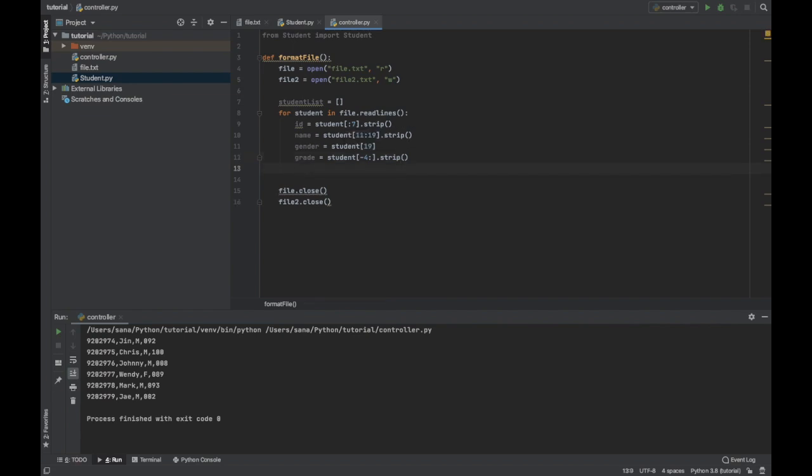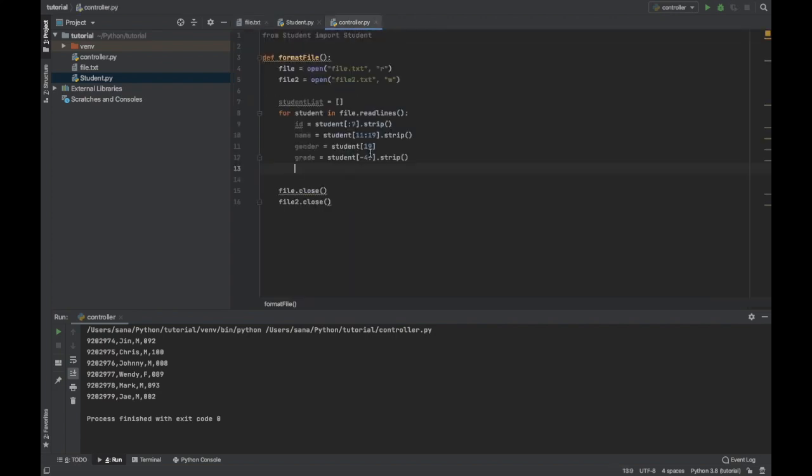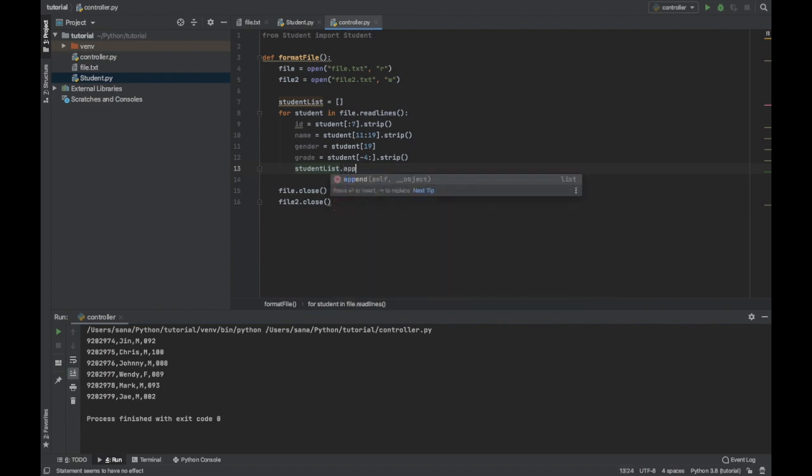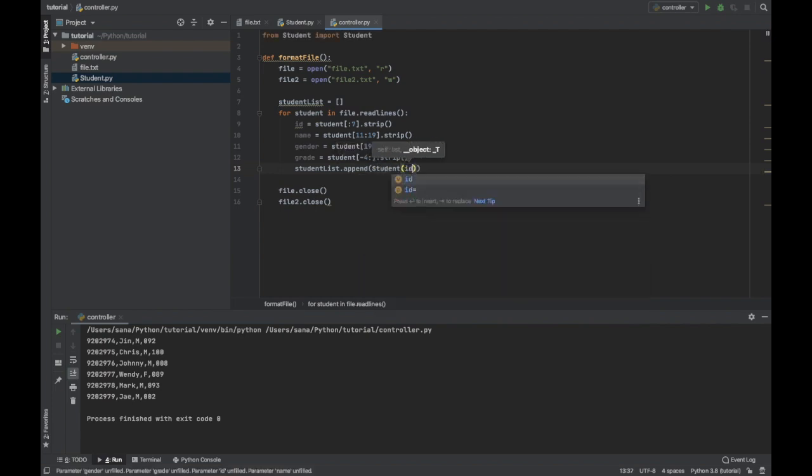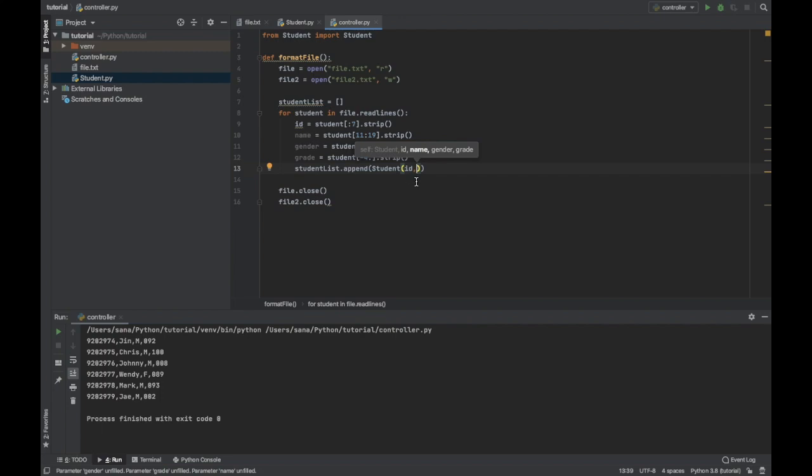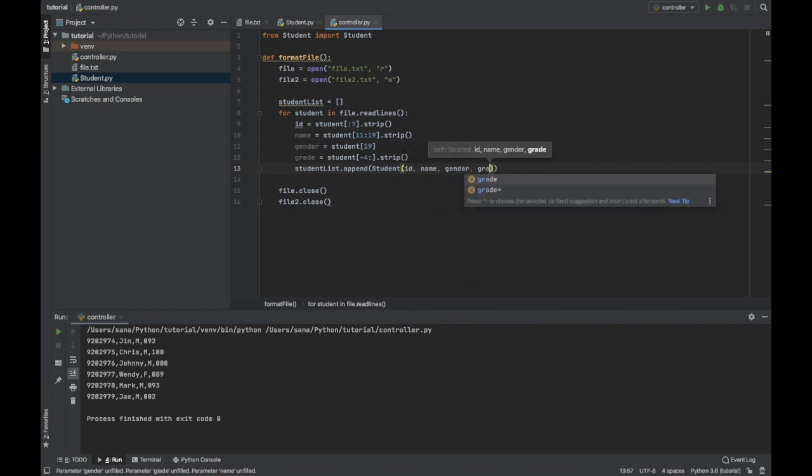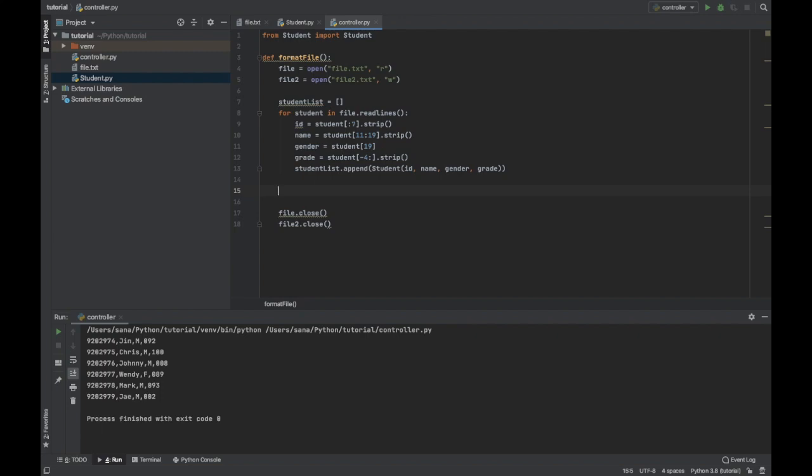Now that I have all the data from each line I can just append that to the student list. Student_list.append and a new student with the ID, name and gender as the actual parameters to create the new object. There we go that's done, so we can now leave our loop and then go on and add these to our new file, not the student list that's already been done.